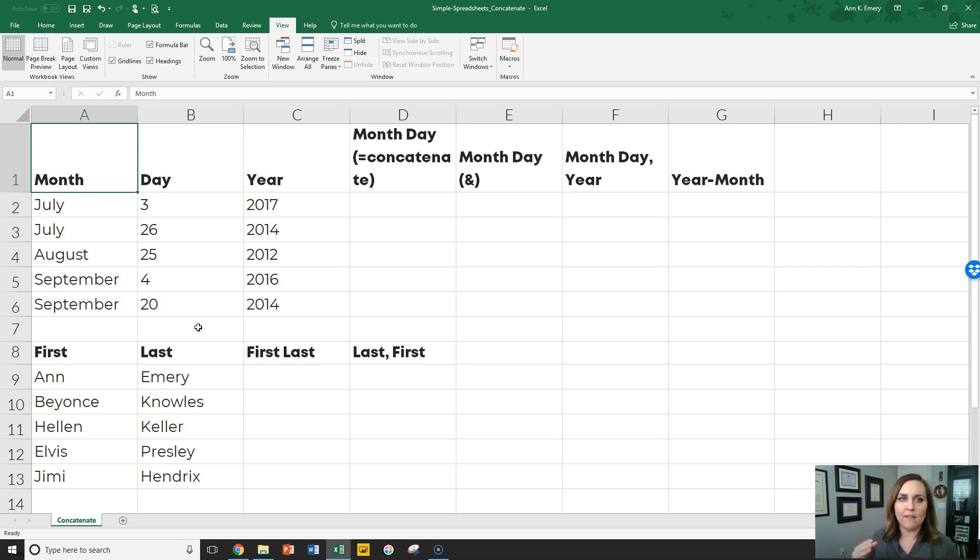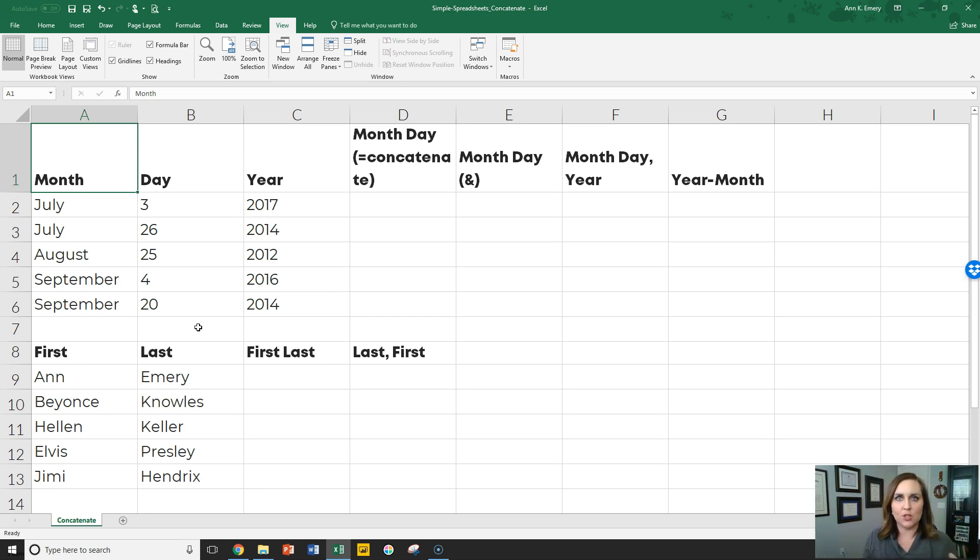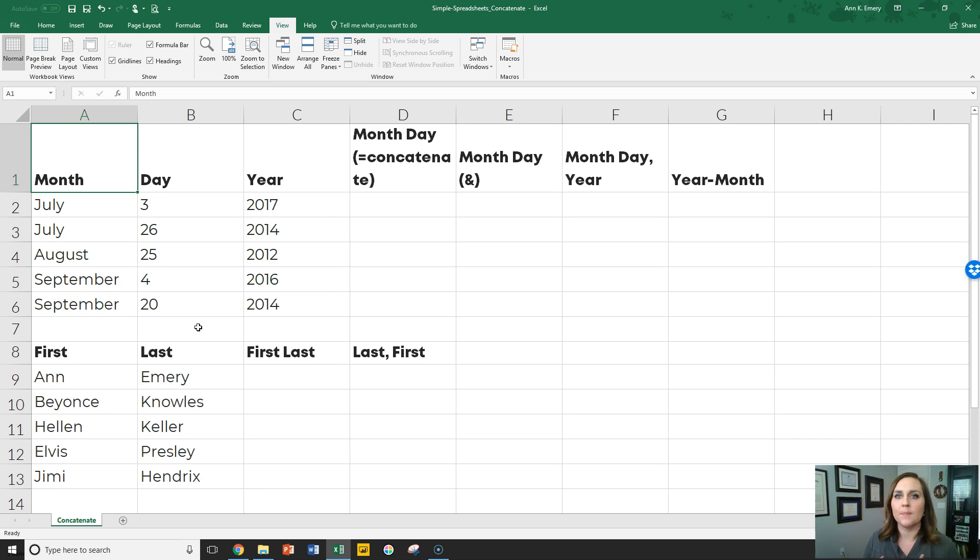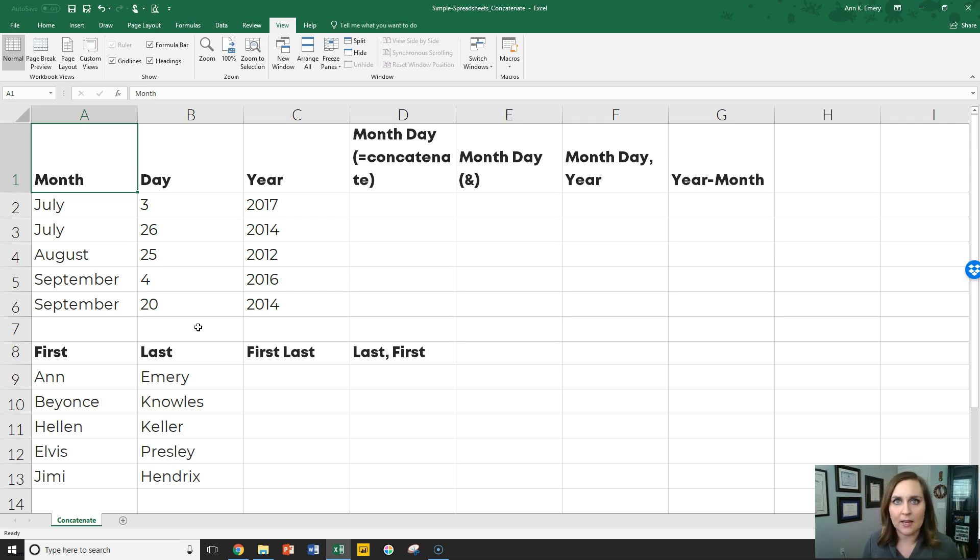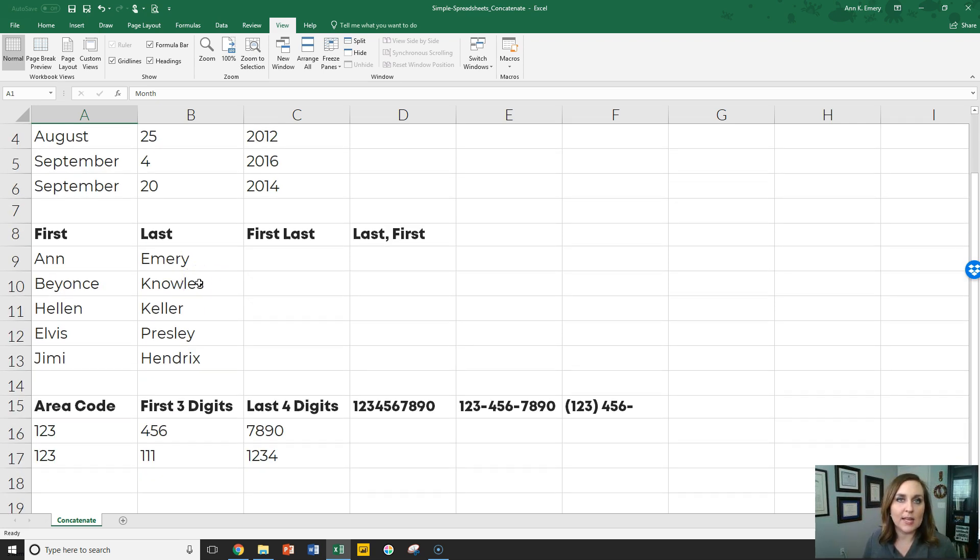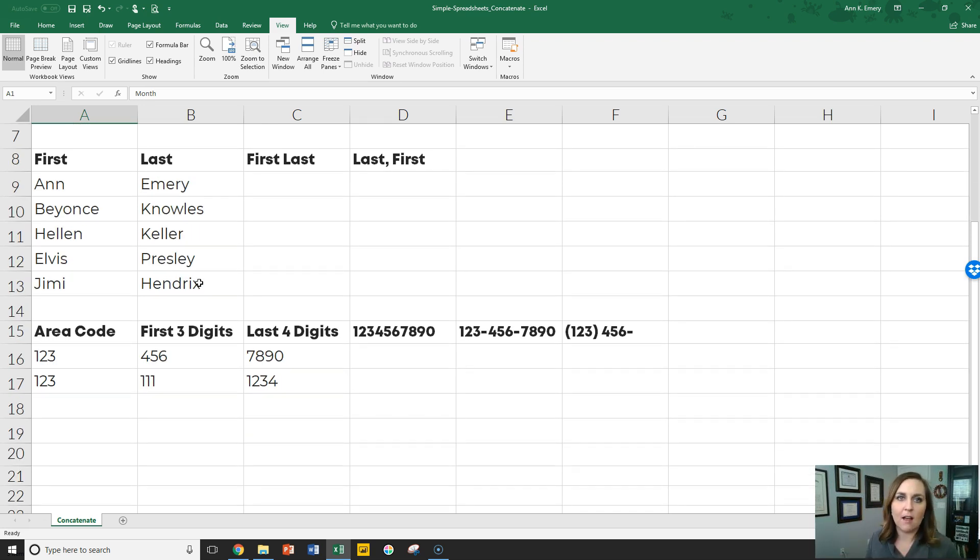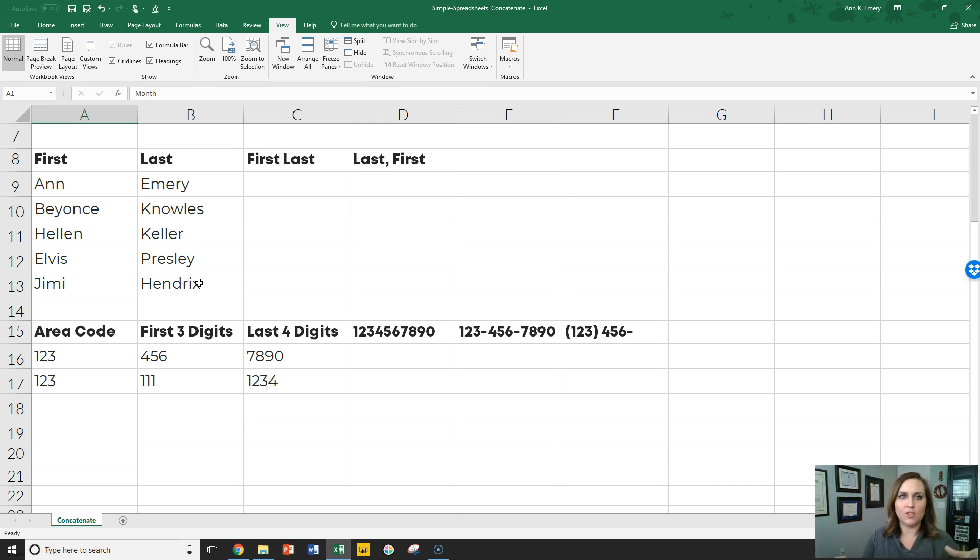So let's say you have months in one column and days in another column and years in another column, but you want to combine them into a new column: month day, or month day comma year, or year dash month. You can use concatenation in all different scenarios. You could use it with dates, you could use it with names, you could use it with phone numbers. If they're separated into different columns, you can break these things apart. I'll show you how to do that in other lessons.